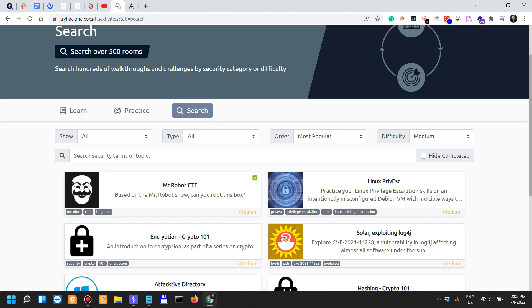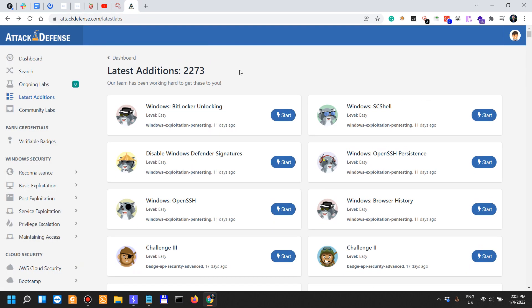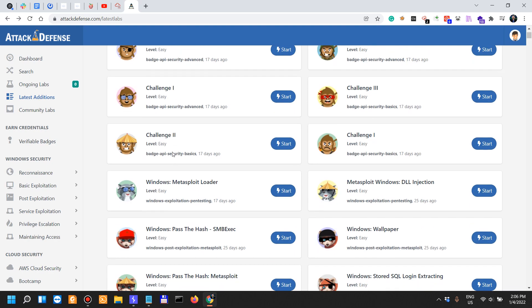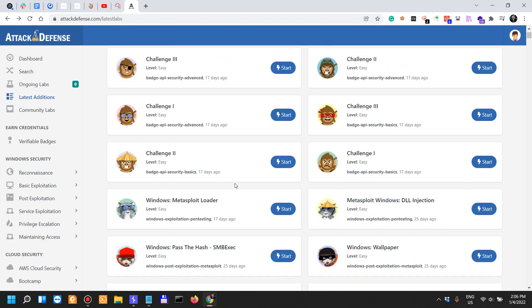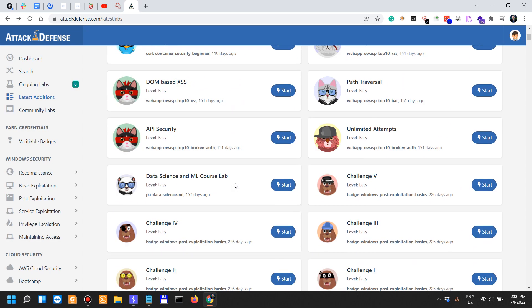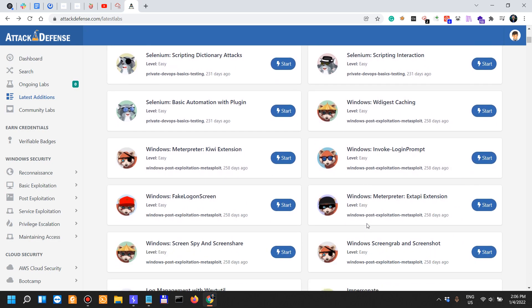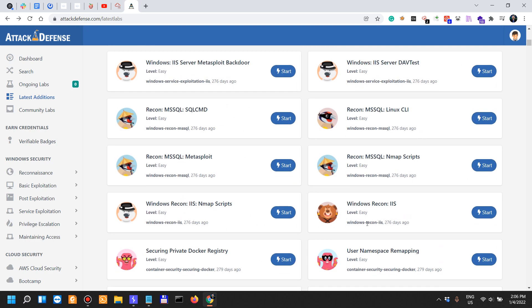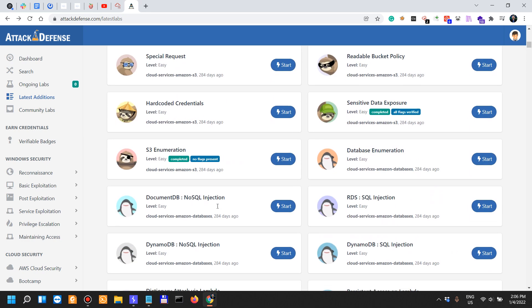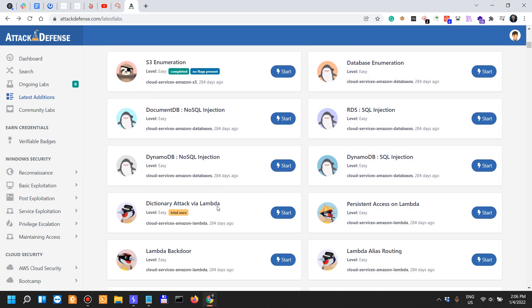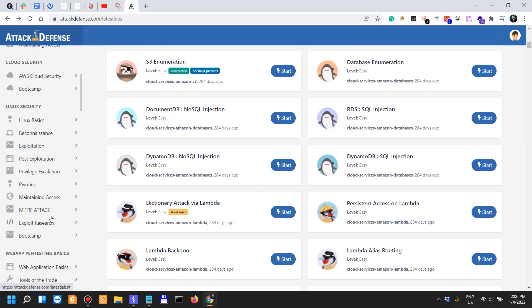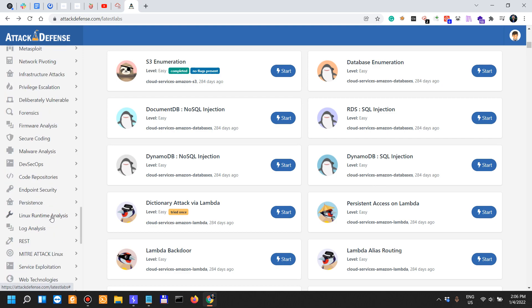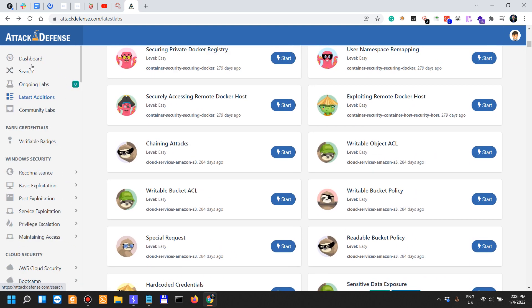The other platform I'm talking about is AttackDefense Labs. I'm not really sure if you can filter the same way as you can on TryHackMe, but most of these challenges, or attack scenarios, are easy. Some of them are hard. I don't think we can filter based on difficulty level.